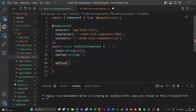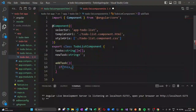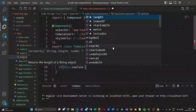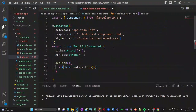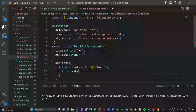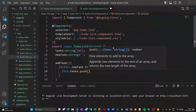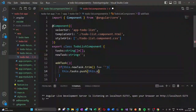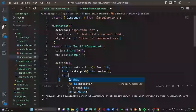Now let us create a method addTask. If newTask is not empty, its content will be pushed inside our tasks array. That is the logic of addTask. Then newTask will again become empty.